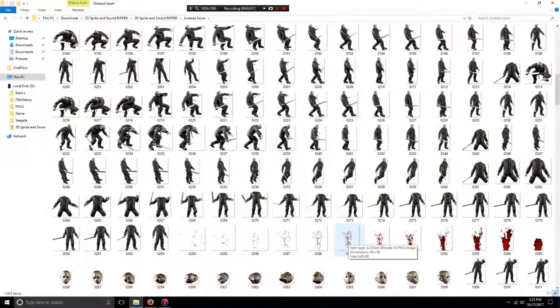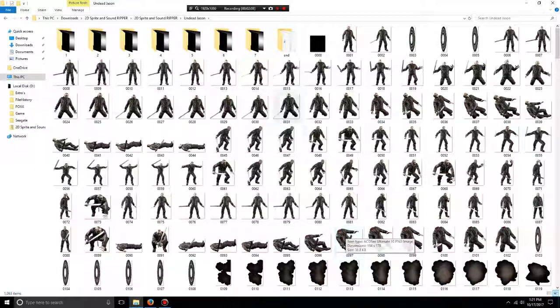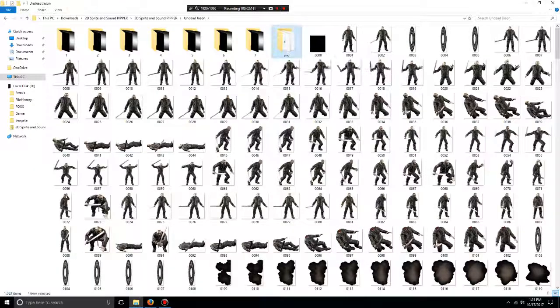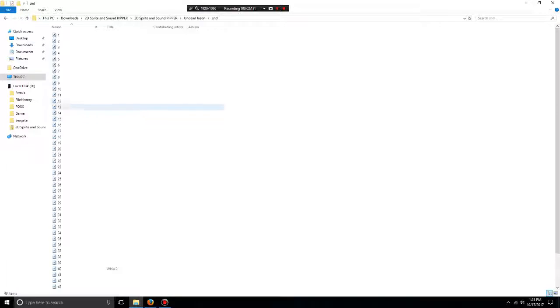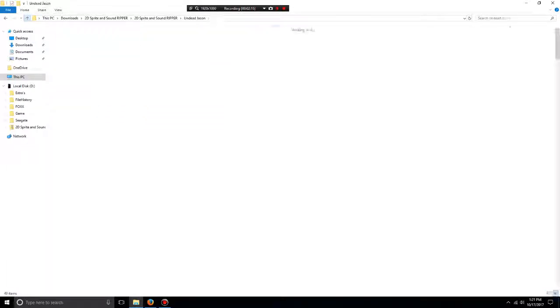Not only that, it has all the sounds for Jason in the SND folder.